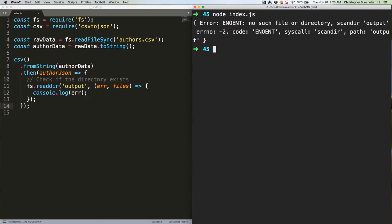Displaying an error is handy, but not really what we're trying to do. Let's create the directory instead if it doesn't already exist. Replace the console log line with this code.